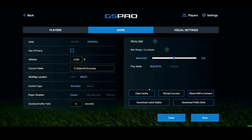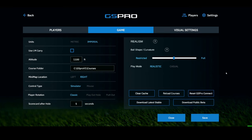I recommend clearing the cache, reloading courses, and resetting GS Pro Connect from time to time. If you want to play the beta version of GS Pro, you can click Download Public Beta and the next time you start GS Pro it will download and you can play it — just report any problems to GS Pro. Then to go back, click Download Latest Stable and the next time you start GS Pro it will download the latest stable software.